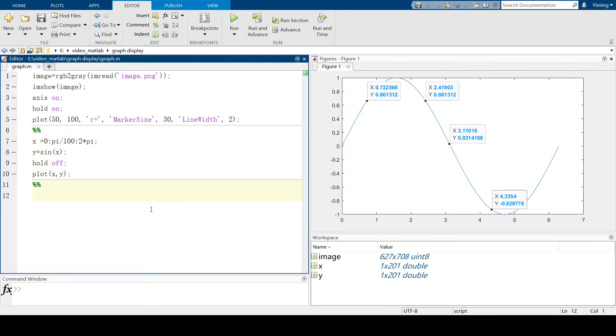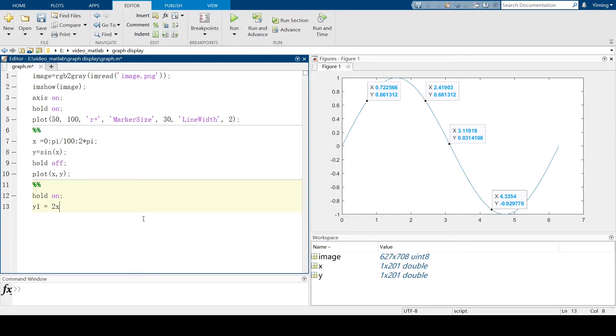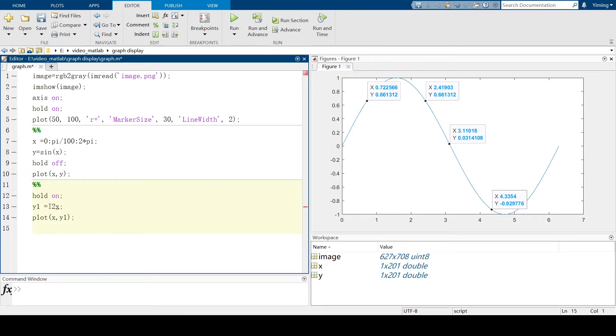And the corresponding y coordinate will also be plotted with a plotting command. So suppose we want to add something to the plotted graph. Like what I mentioned above, we just need to add a hold on command. And then we define a new line. Let's say y1 equal to 2x. And let's plot the new line to multiply x and run this new section.